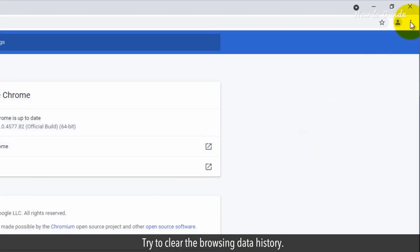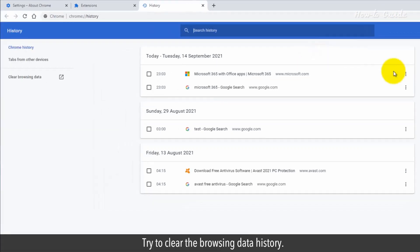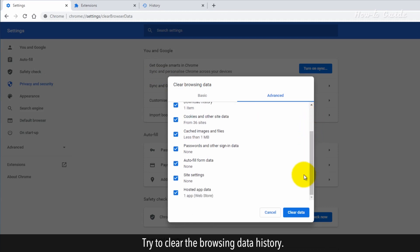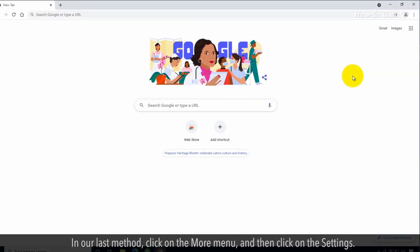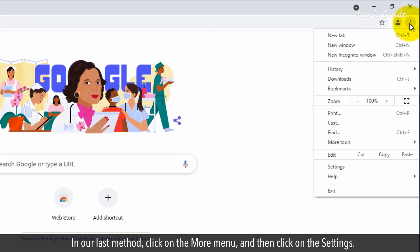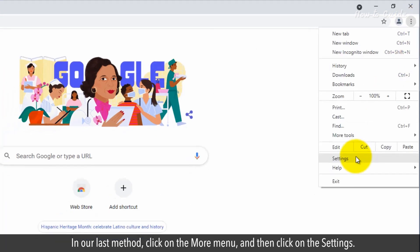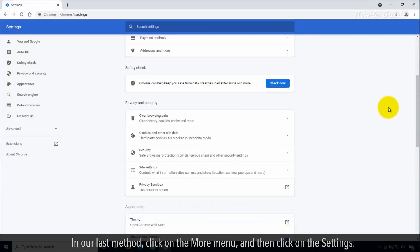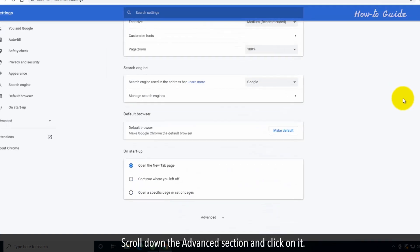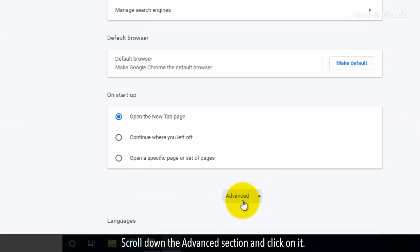Try to clear the Browsing Data History. In our last method, click on the More menu, and then click on Settings. Scroll down to the Advanced section and click on it.